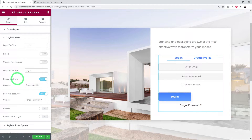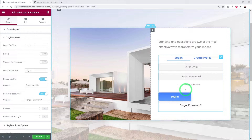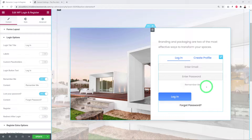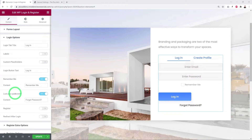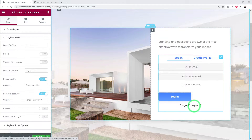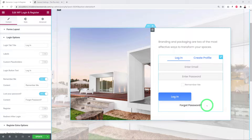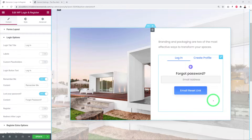The Remember Me feature, when enabled, shows a checkbox beneath the form. If visitors tick it, a small cookie is saved on their computer so they won't need to re-enter details each time. You can also choose whether to display the Lost Your Password link. If enabled, clicking it allows users to reset their password and receive a reset link via email.